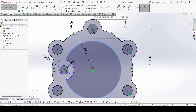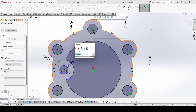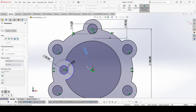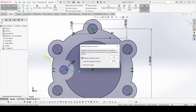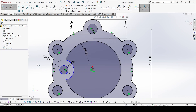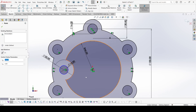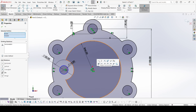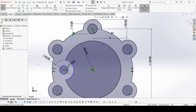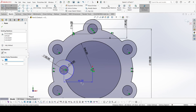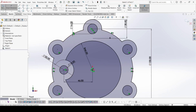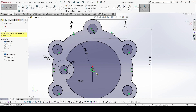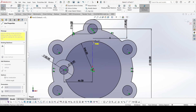Now we need to apply the diameter to constrain it — select this one. Select this point and this point and make horizontal. Now select smart dimension and apply this distance between these two. Apply OK. Now select center line and draw one center line.